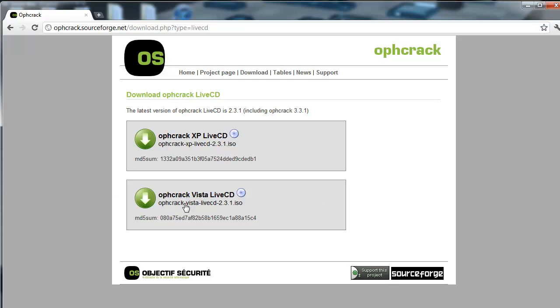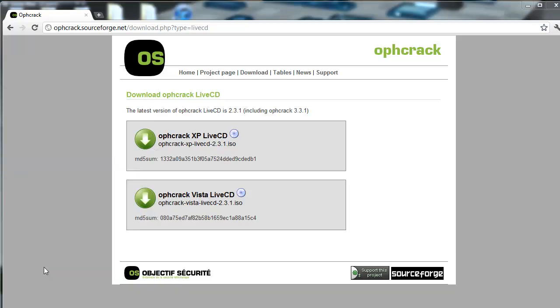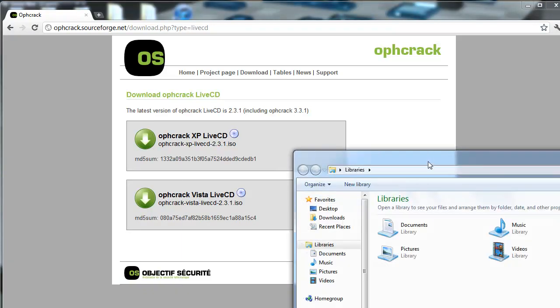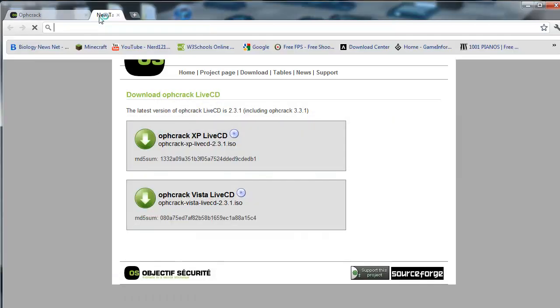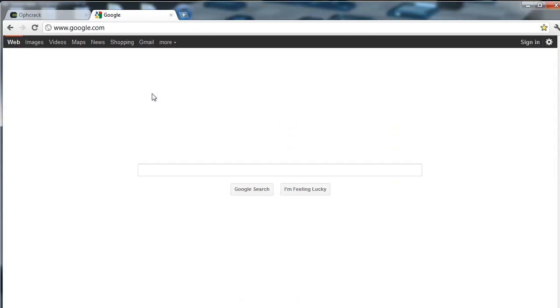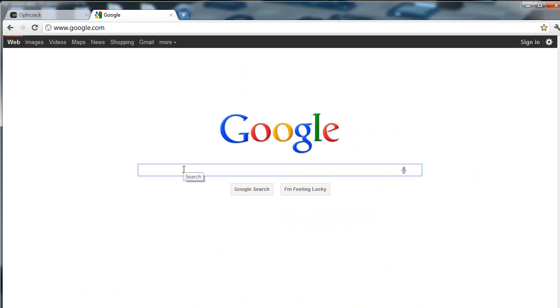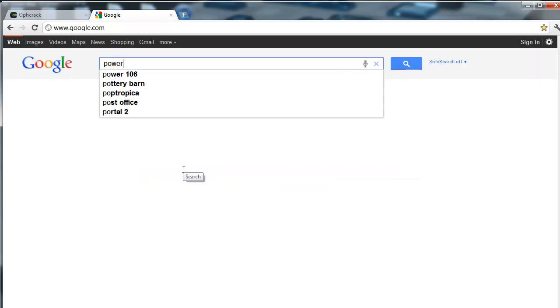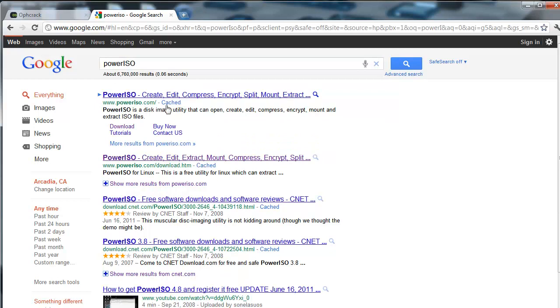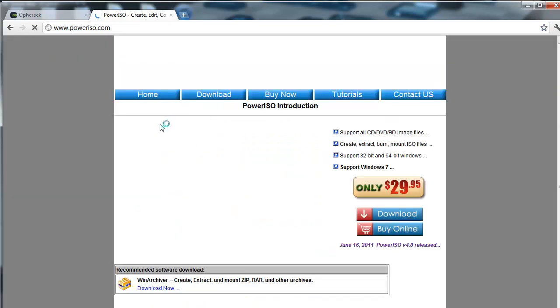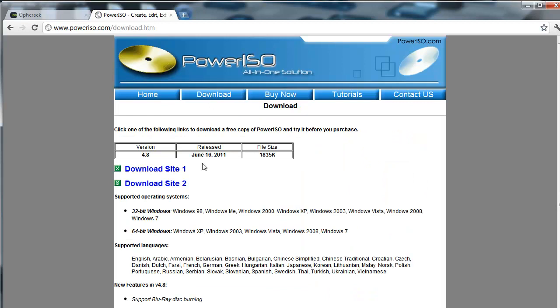Let's just pretend I have downloaded it. And then the second thing you have to do is you have to download a CD burner. What I like to use is Power ISO. It's free, I'll put the link in the description as well. Just press download, and then just press one of these links.